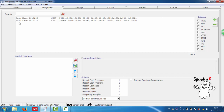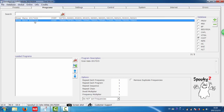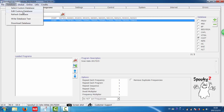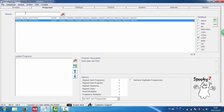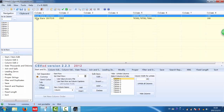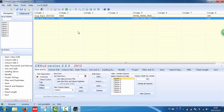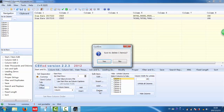I want to delete this one. So, I go to the database, edit custom database, and left click to choose it, and click delete here.